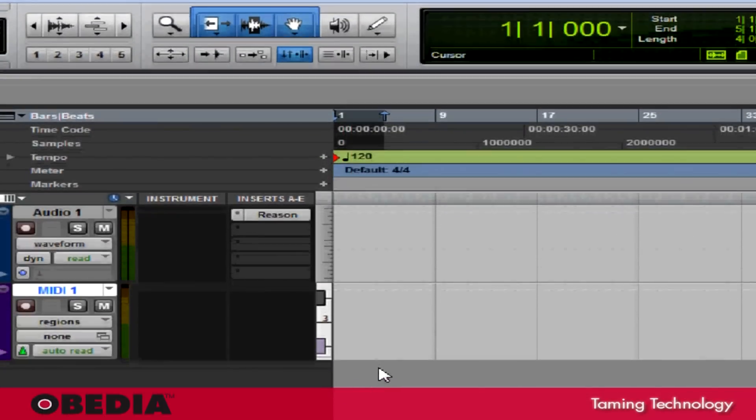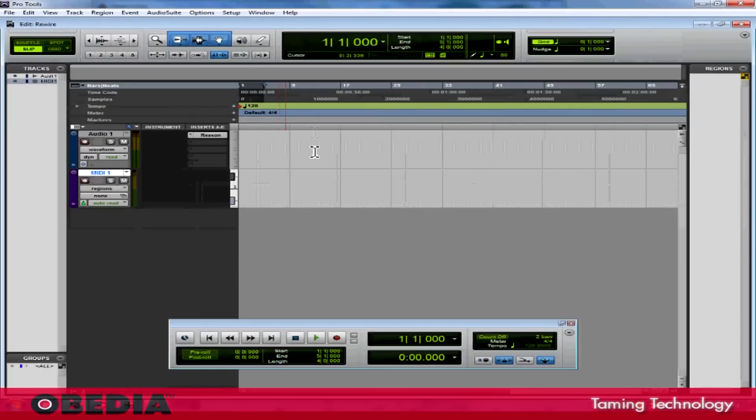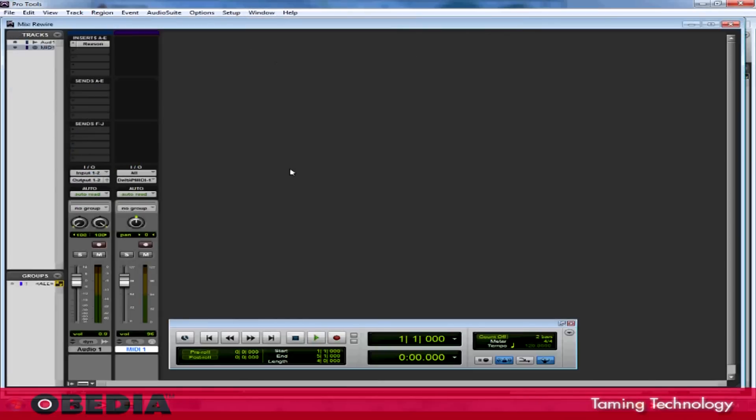Now I need to take a look at the Mix section for Pro Tools. I can access the mixer in two ways. I can click on Window and go to Mix, or I can hold Control and hit the equals sign on the PC. On the Mac, that'll be the Apple key plus the equals sign.